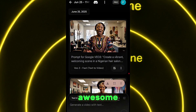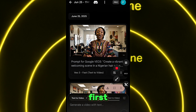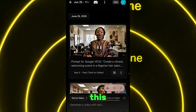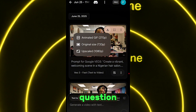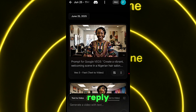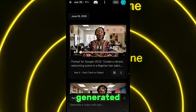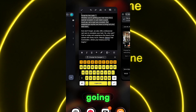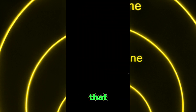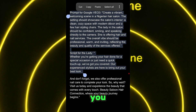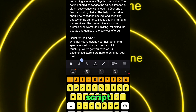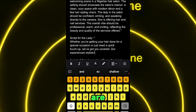You can see the first scene and the second scene — look how awesome it is. Now let's go and generate the final scene. Whether you're getting your hair done for a special occasion or just need a quick touch up — we've got you covered. If you have any questions, drop them in the comment section and I'll reply. After generating, it's very important to download each video one by one, then we'll combine everything together. That's how simple it is.